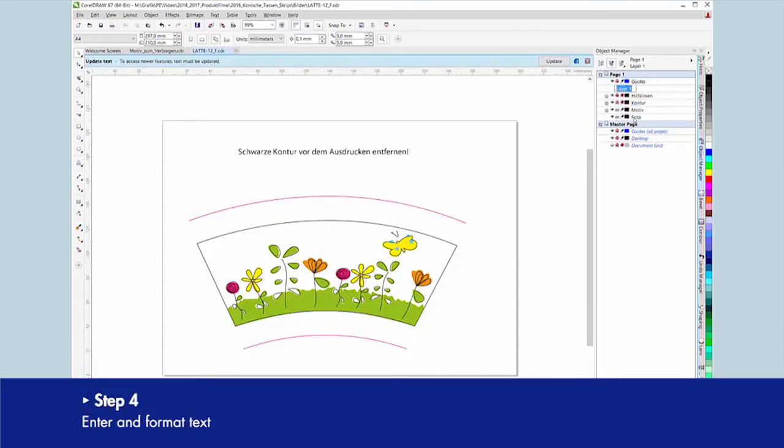Click on the text tool and type and format your text into a separate layer.